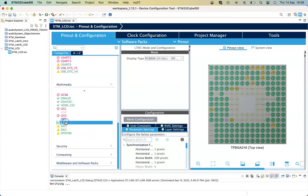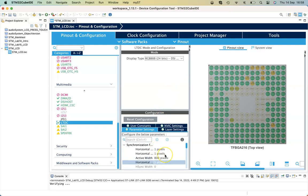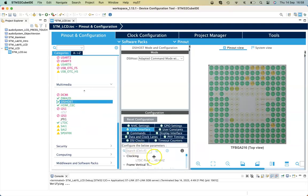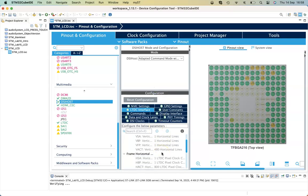In Multimedia, select the LTDC and we need to make sure that the active width is 800 pixels — that's the width of our display — and the height should be 480. If we go to DCI Host, you'll see that in the LTDC interface this will be reflected in the frame horizontal timings and vertical timings.